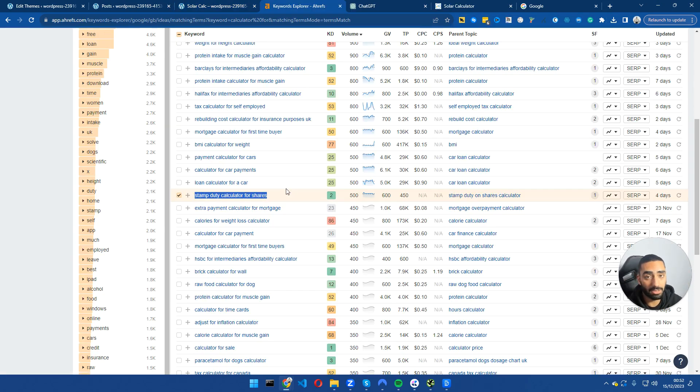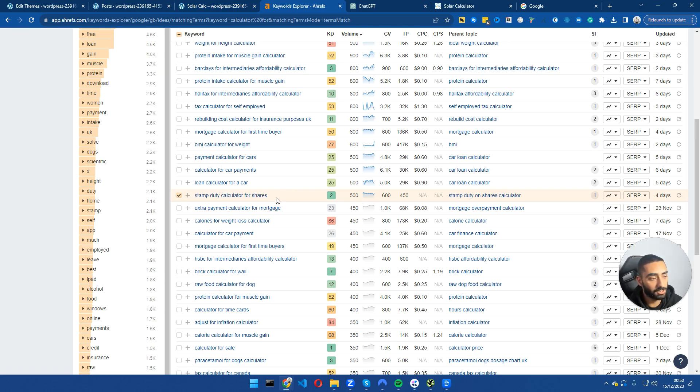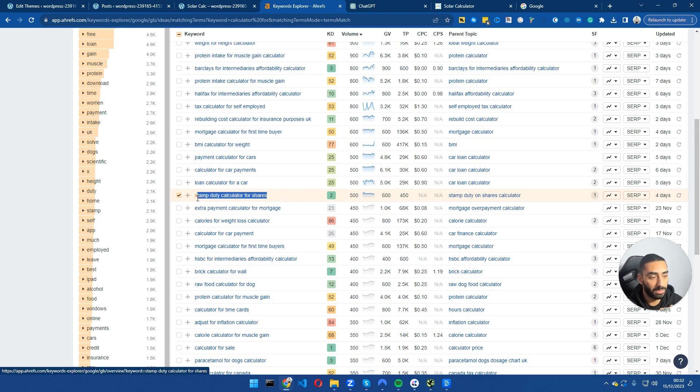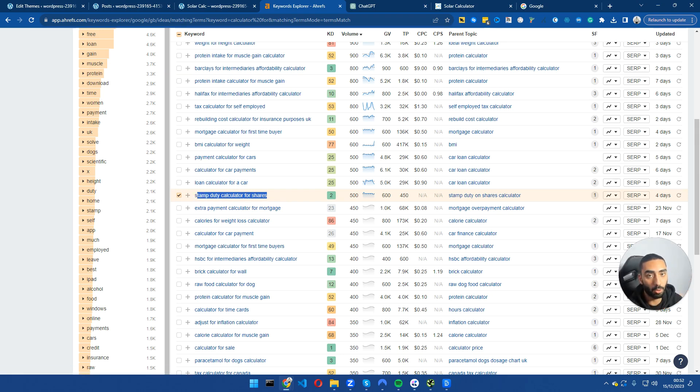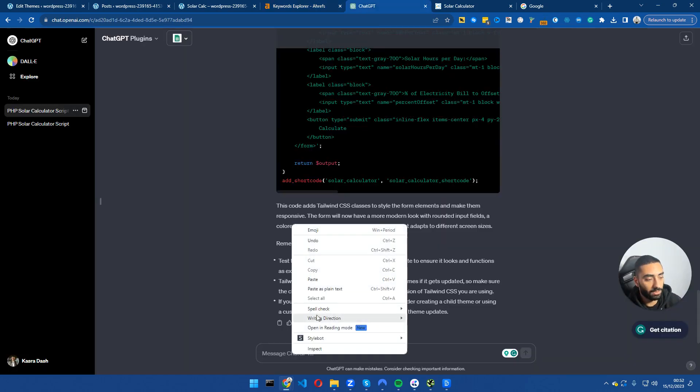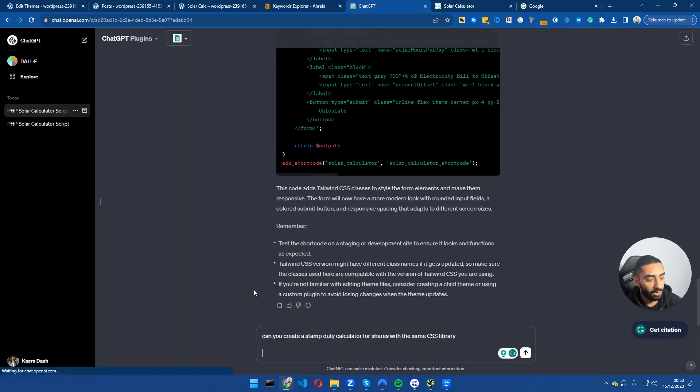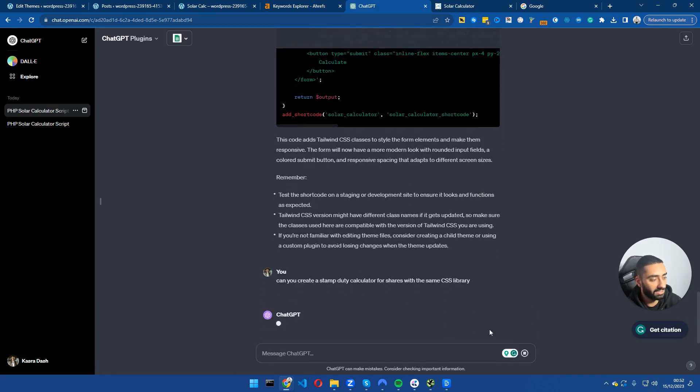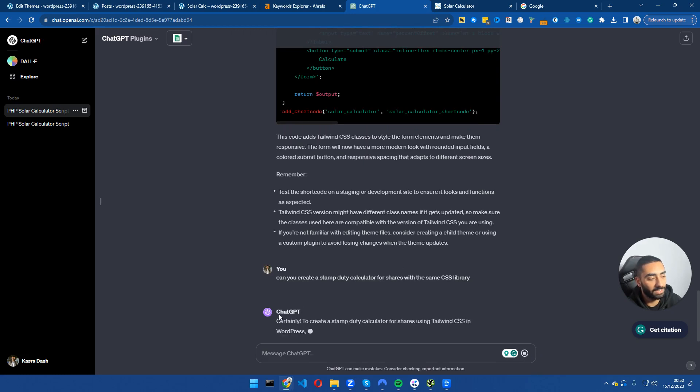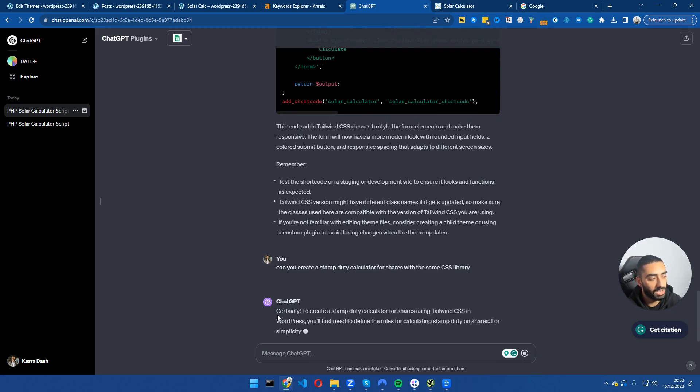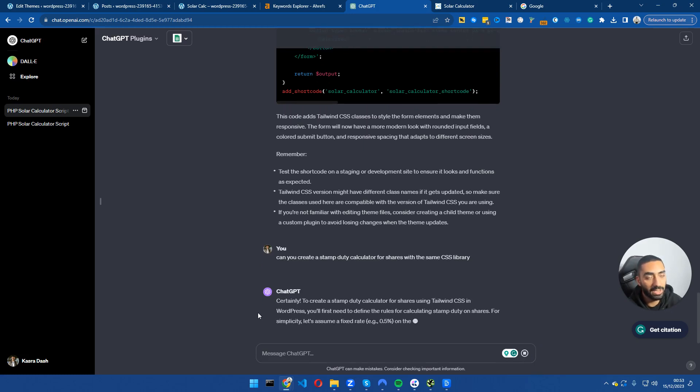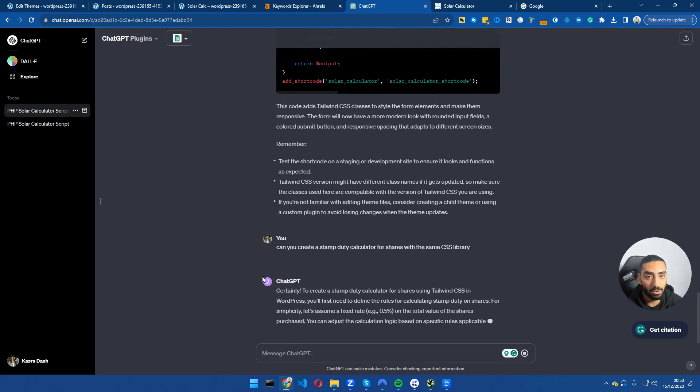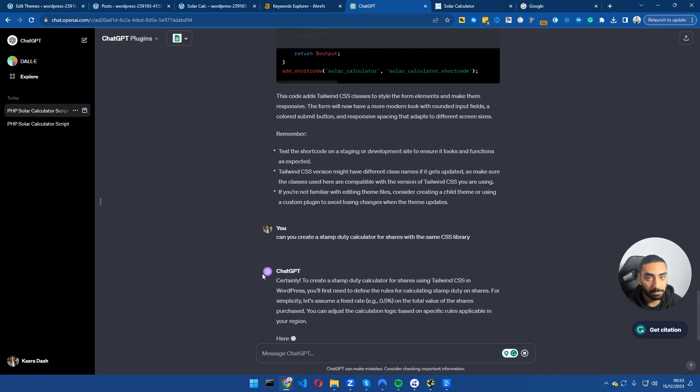The next calculator I will be building out very quickly is the stamp duty calculator for shares. This calculator is going to take way less time to build out than the previous one because we have our ChatGPT all preset and ready to go. The prompts that we are going to use is can you create a stamp duty calculator for shares with the same CSS library. Click on send and we will have a stamp duty calculator in a matter of minutes.